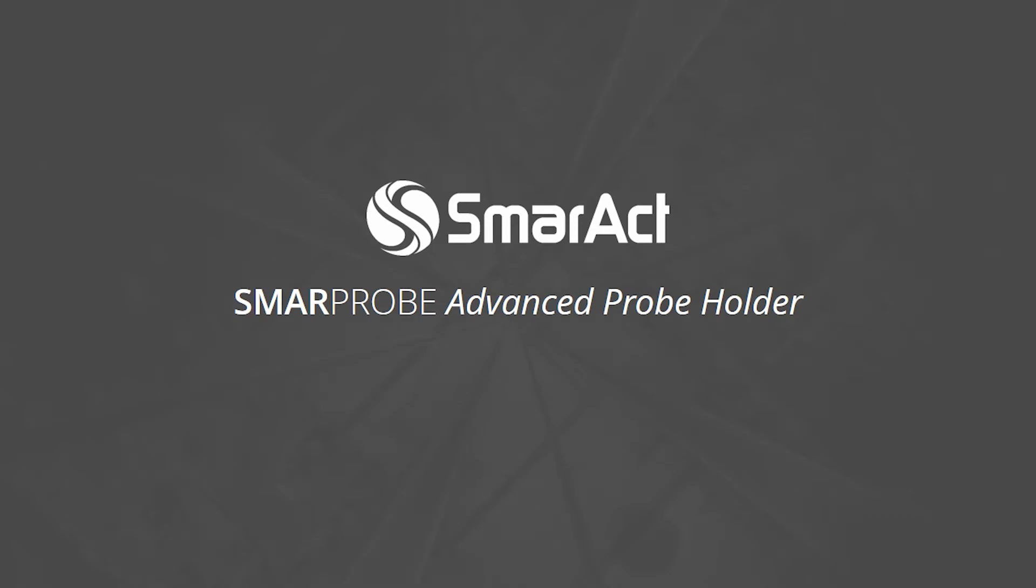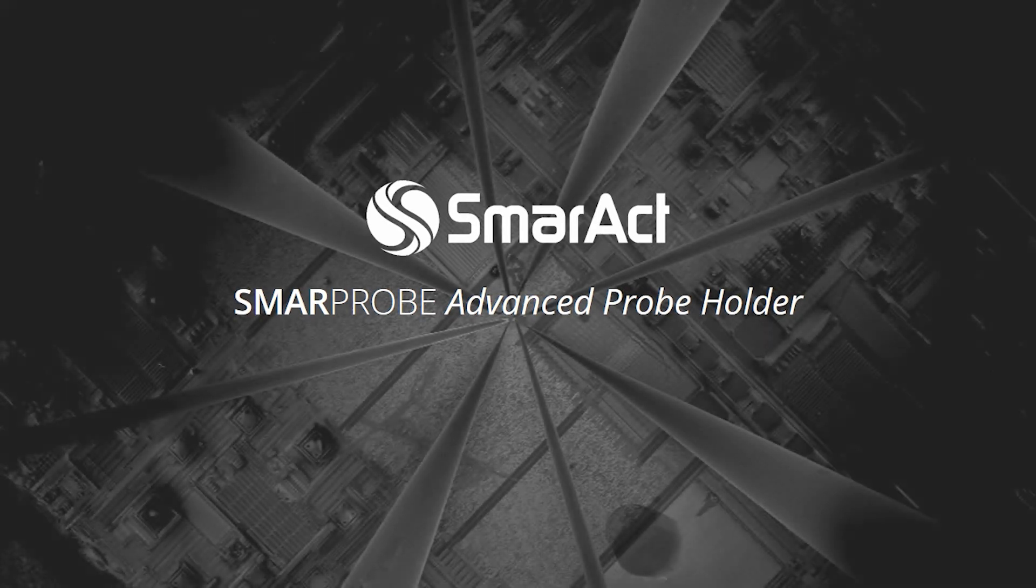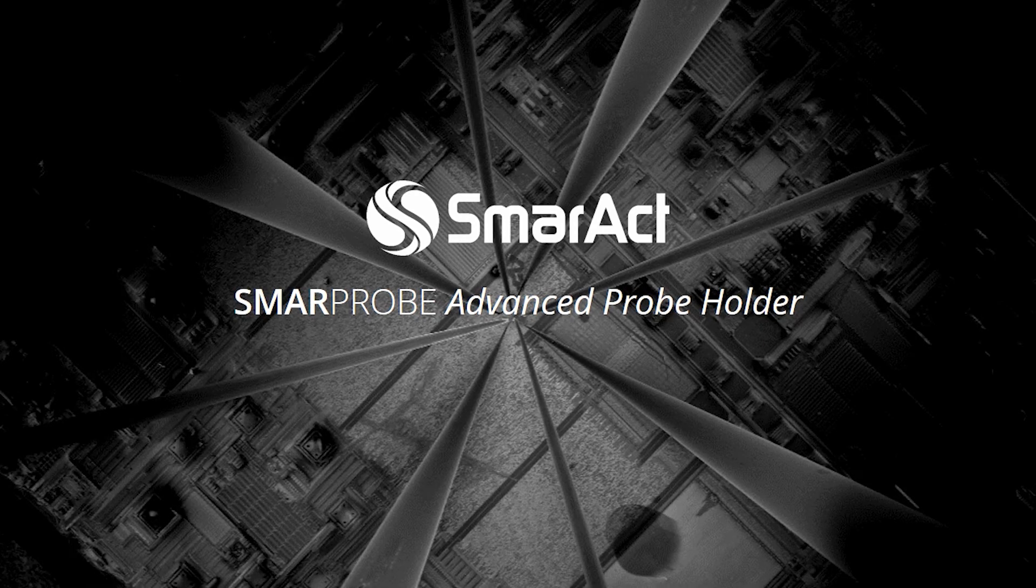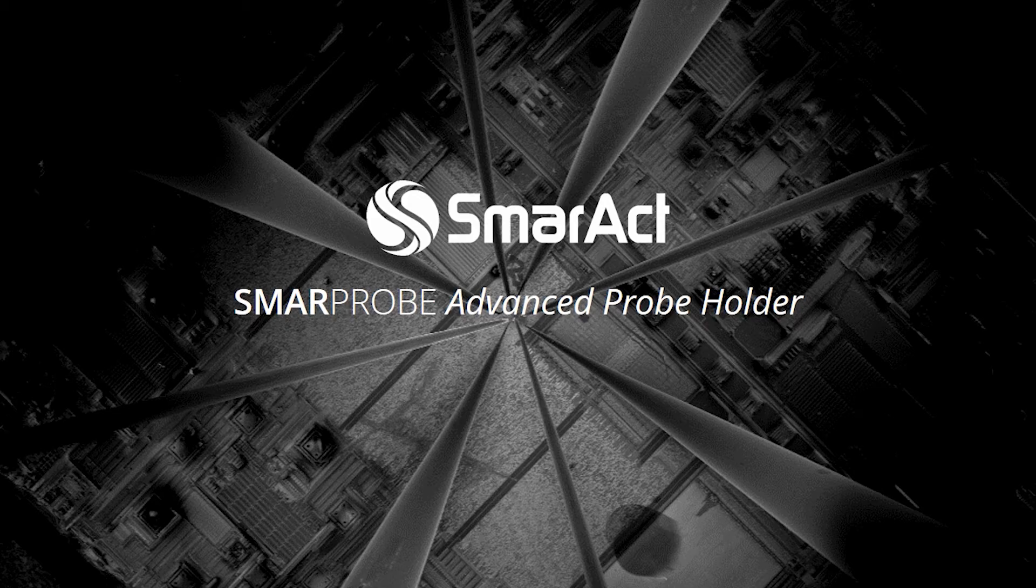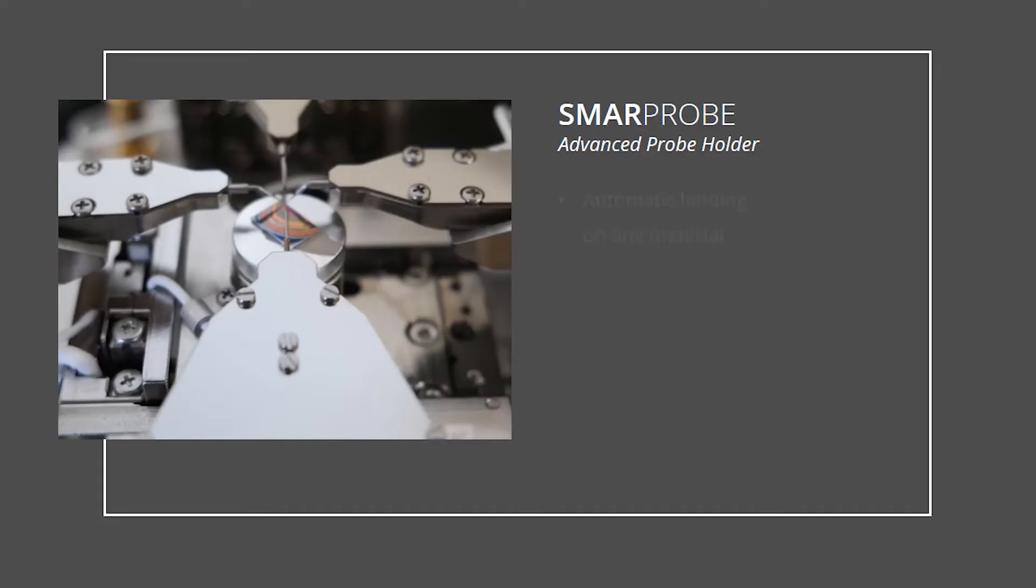To simplify the process of landing the probes onto the sample, the Advanced Probe Holder is available. It enables automatic landing on any material: soft, hard, conductive, or non-conductive.